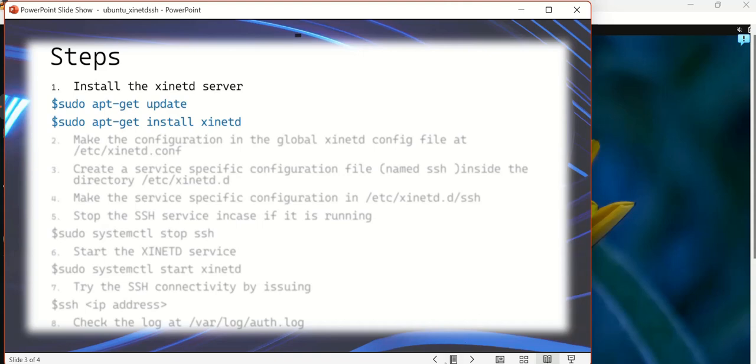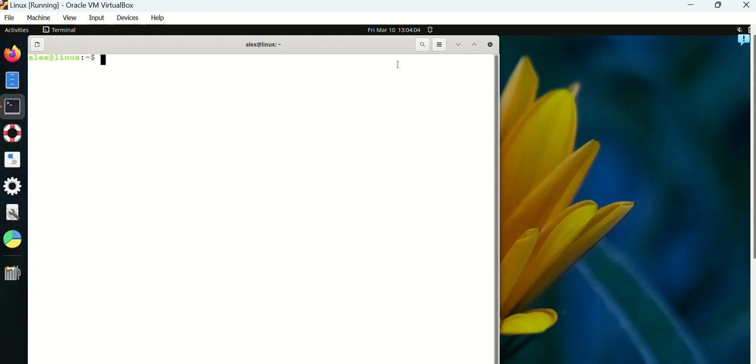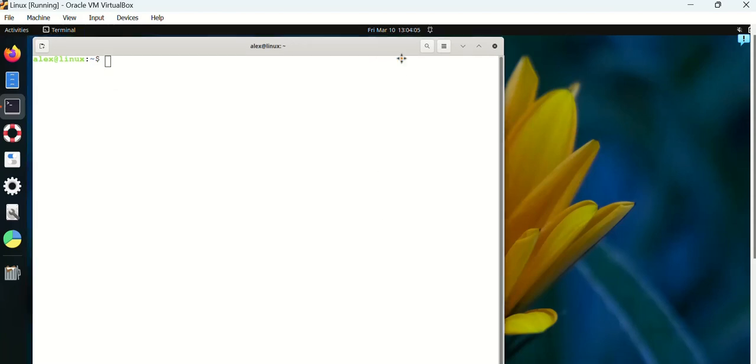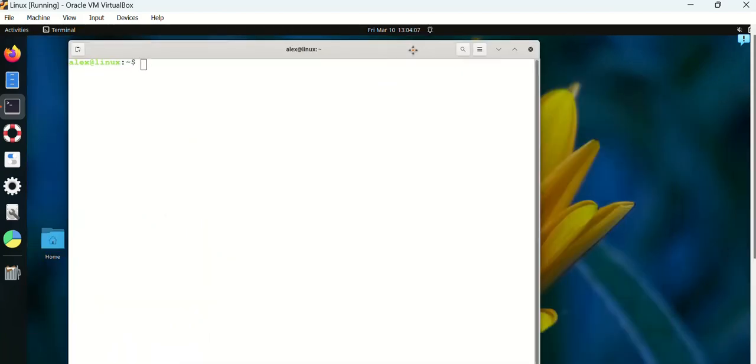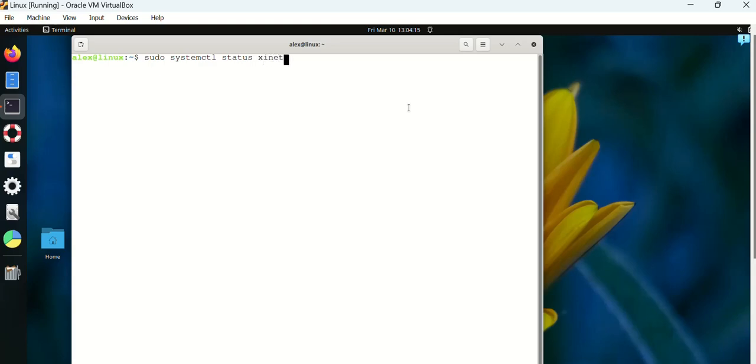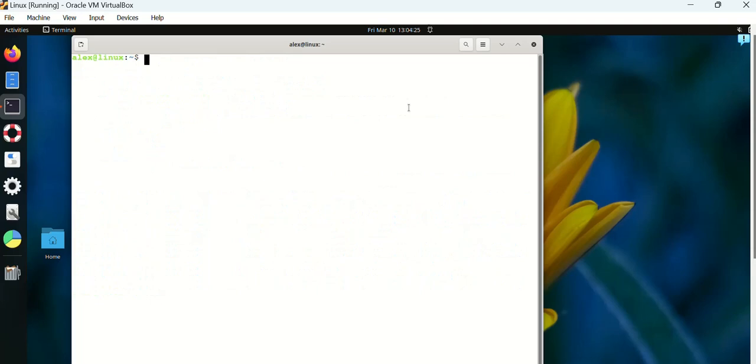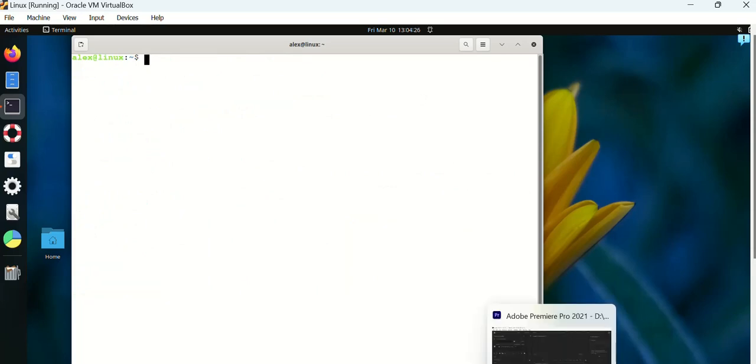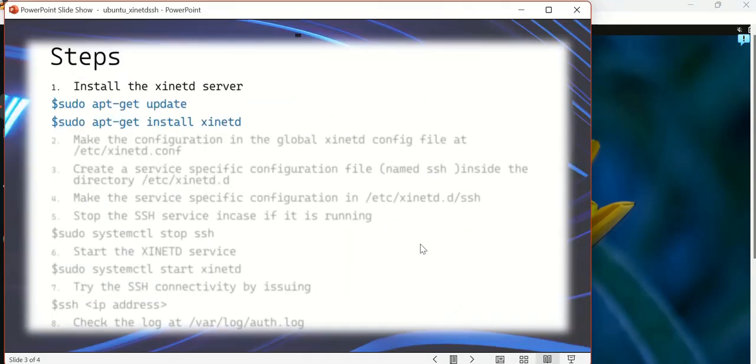In my case, I have already done both of these in my system, so I don't need to reinstall it again. Let me check if the xinetd service is running or not. Now it is actually running.